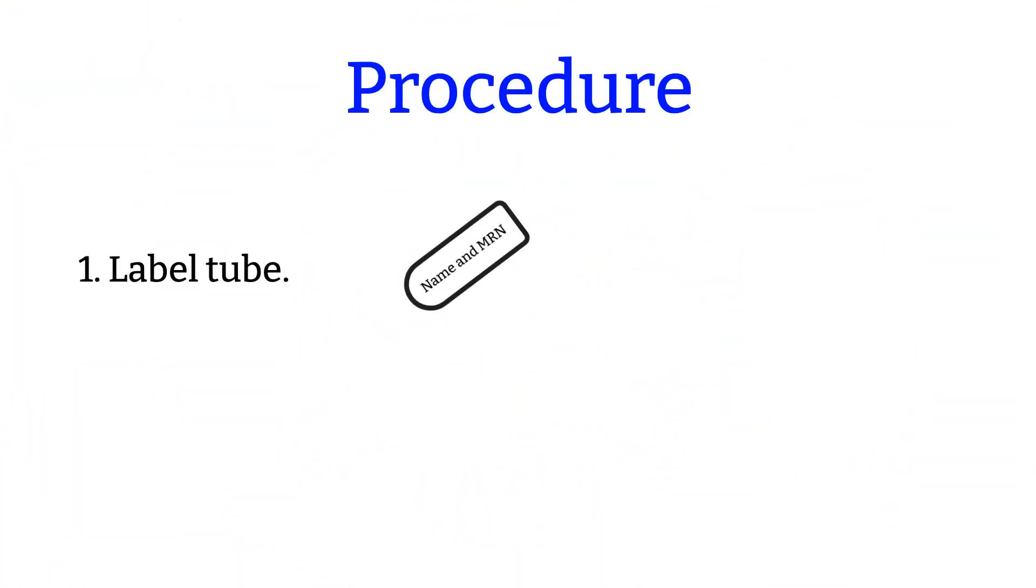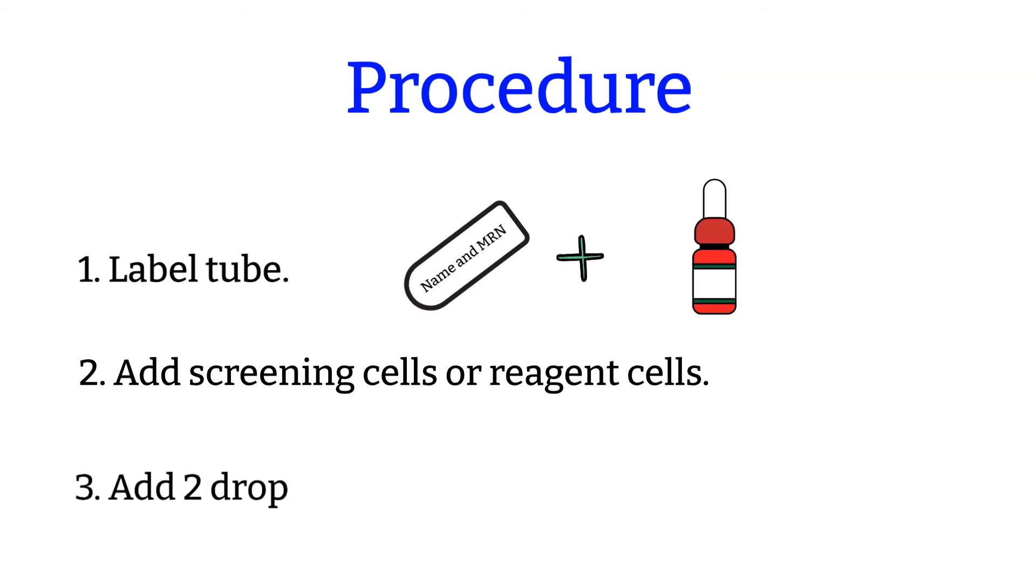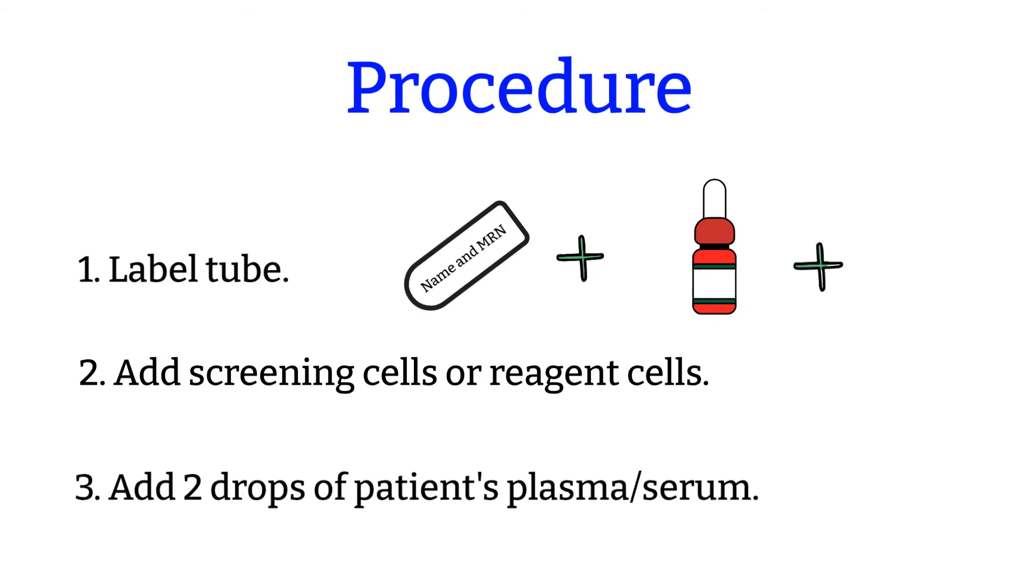Procedures. Step 1: Label tube. Step 2: Add screening cells or red blood cells from a cross match unit. Step 3: Add two drops of patient plasma or serum to each tube.